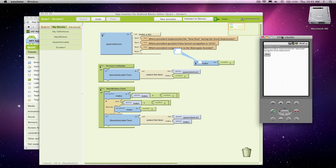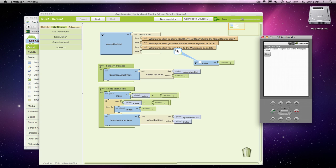So I'm on the first question. I just restarted my app. When I click next, okay, good. There's the second question. Click next, there's the third question. Notice my index is at 3.